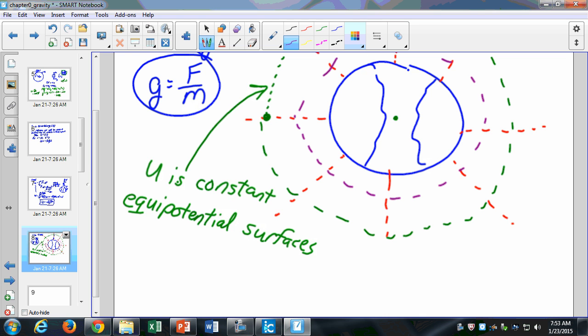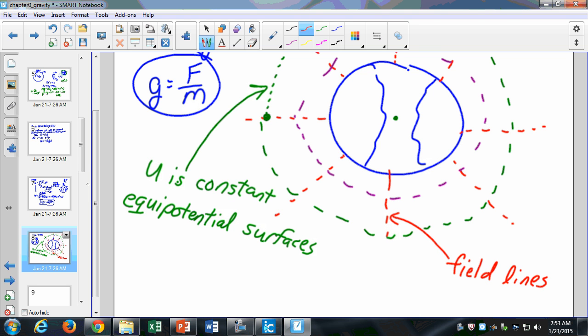This isn't terribly important right now, but when we get into Chapter 2, it will become more important because we'll see the same thing with electric fields. The red lines are called field lines — you might also hear them called lines of force. They just show the direction of the force or the acceleration of the particle.